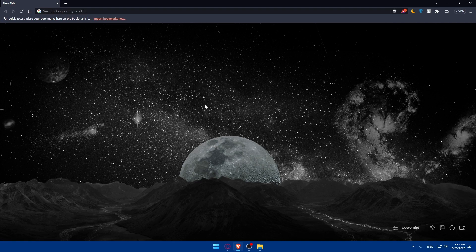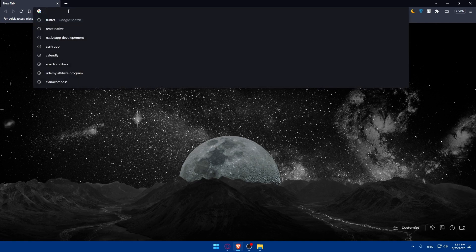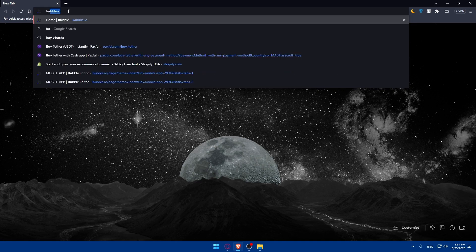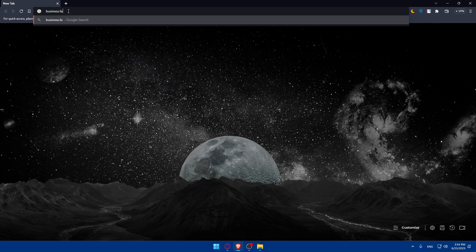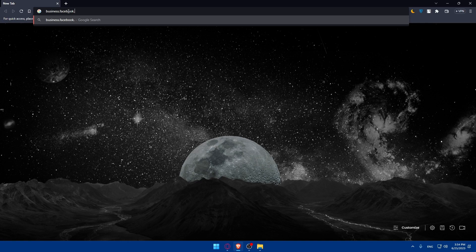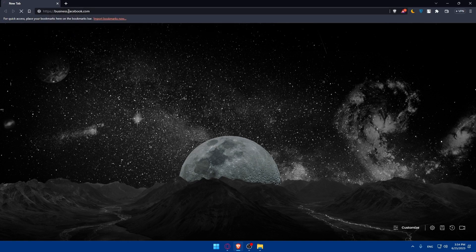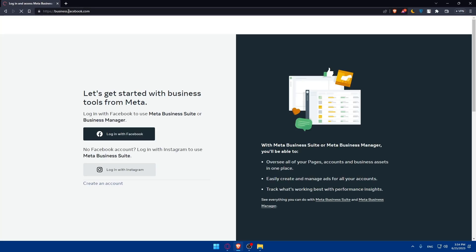If you haven't already created a Facebook Business Manager account, visit business.facebook.com. Go to the URL section, simply type business.facebook.com and click on the enter button. This will take you right away here. As you can see, let's get started with business tools from Meta. Log in with your Facebook to use the Meta Business Suite or Business Manager, or if you don't have a Facebook account, you can log in with your Instagram.